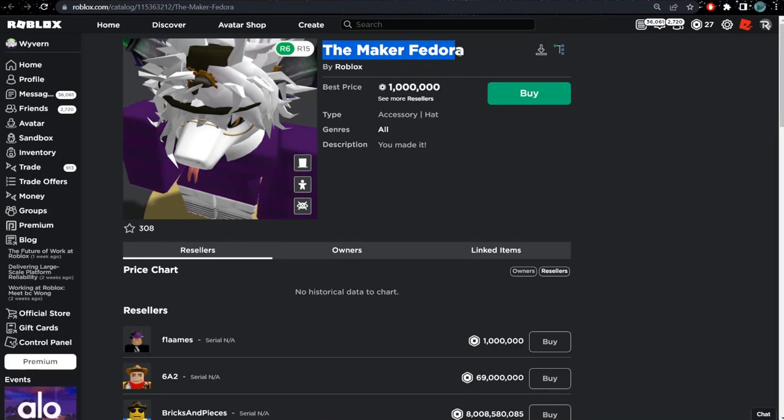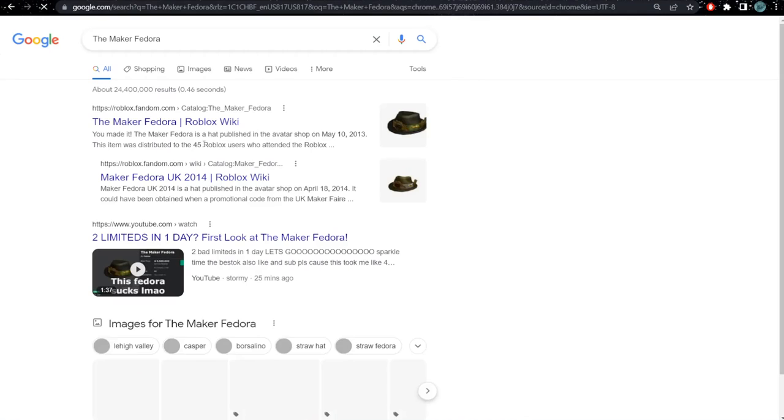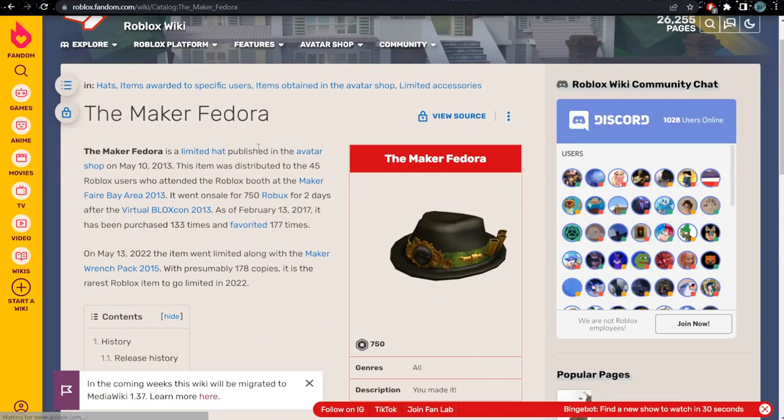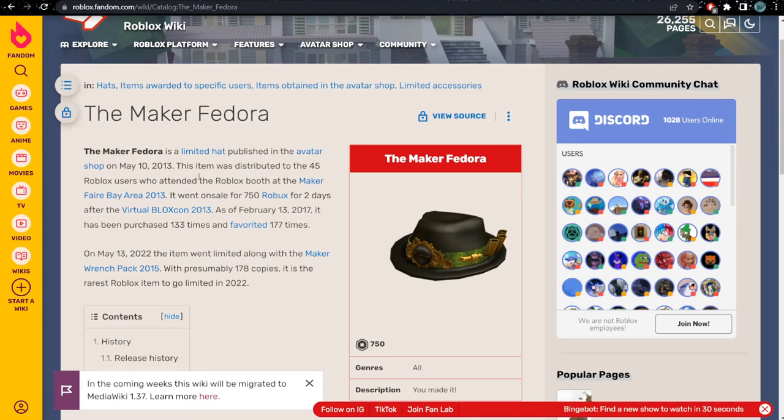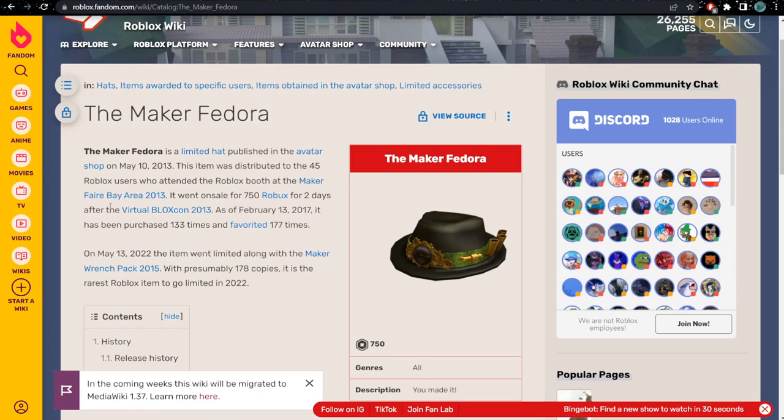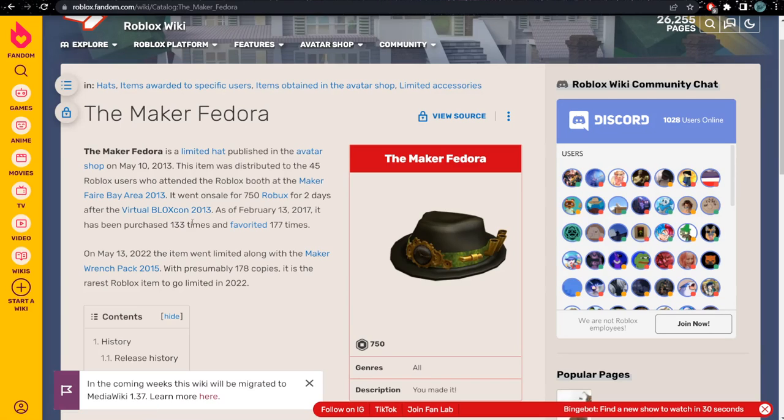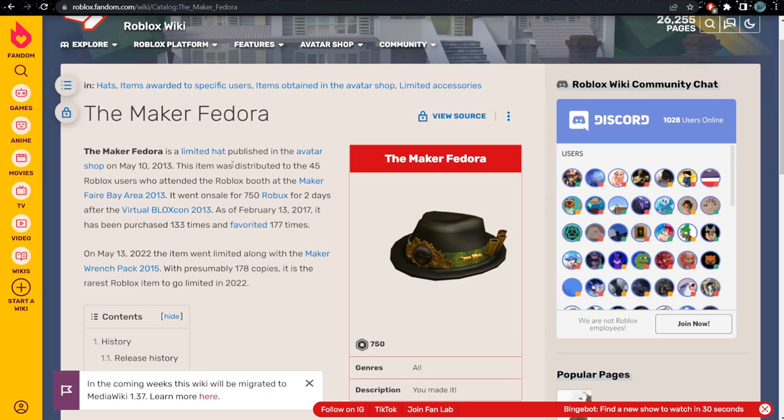Now we have the Maker Fedora. It was published on May 10th, 2013 and distributed to 45 users at the Roblox booth at the Bay Area Maker Fair 2013. It went on sale for 750 Robux for two days after Virtual Blox Con. As of February 13, 2017, it has been purchased around 177 to 188 times. These are pretty rare items.